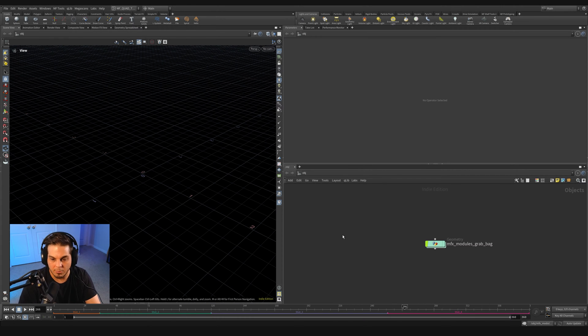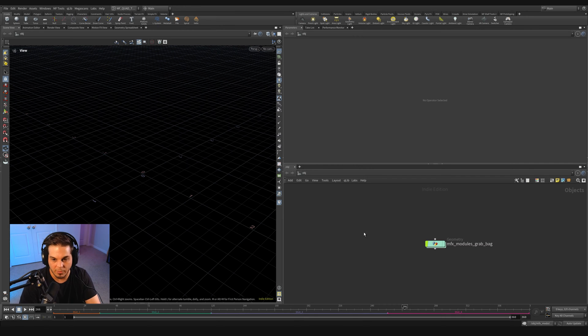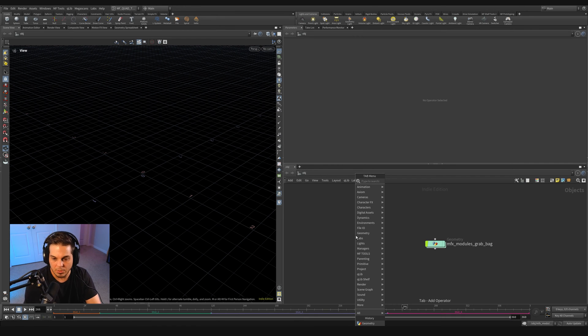Back over here in our starter project file, let's create a new geometry container and start to do our one-dimensional curve offsetting.